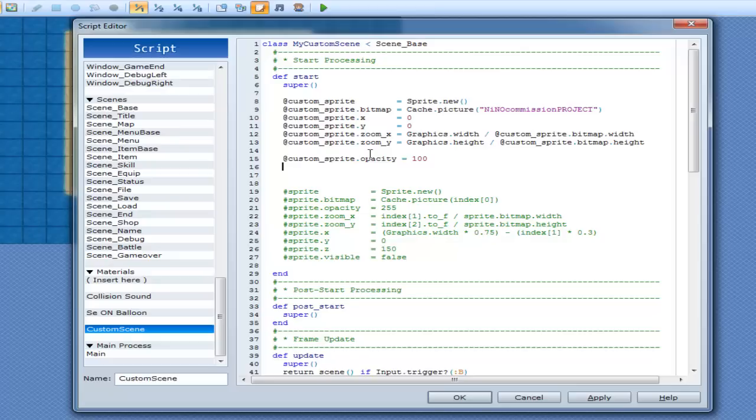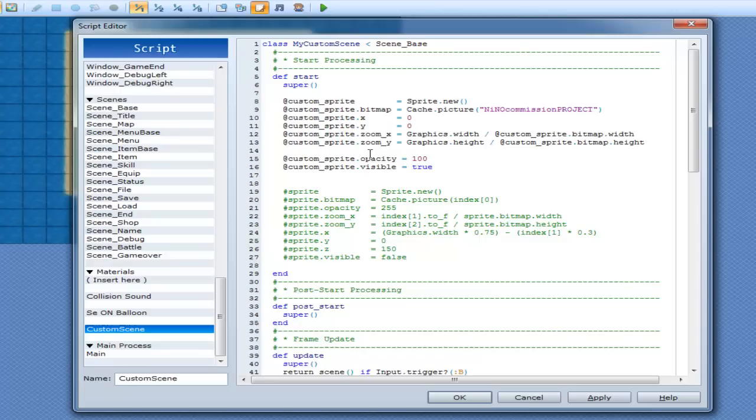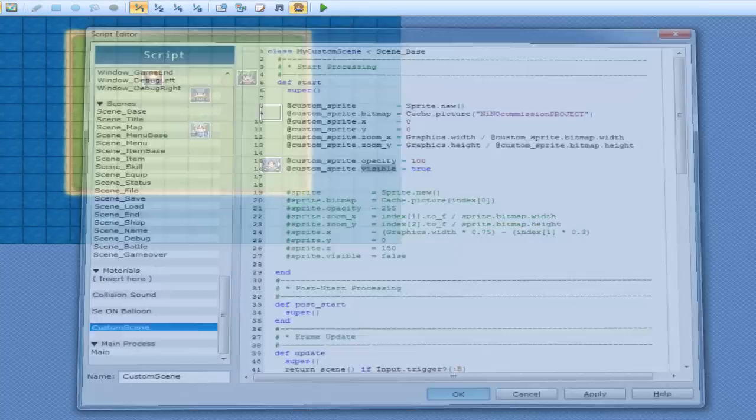And the same thing is what visible does. So customSprite.visible - and this is a boolean, so it's either true or false. In this case, I want that to be visible. So setting this as true means I'll be able to see the sprite. If I set it as false, then I won't be able to see it. So by default, this is 255, and by default this is equal to true. But you can change that if you want to.